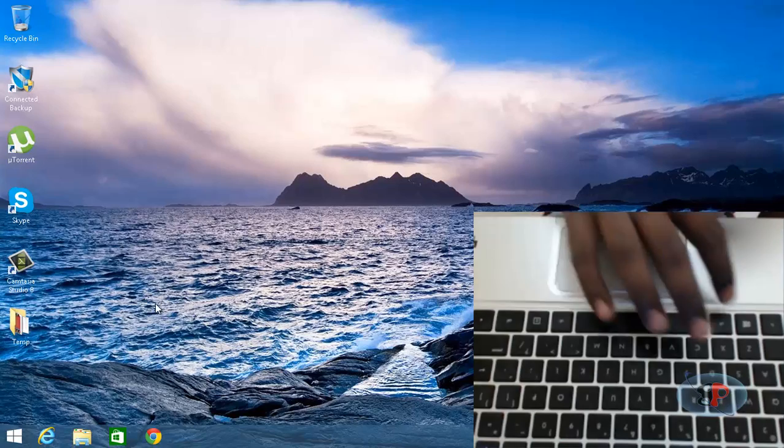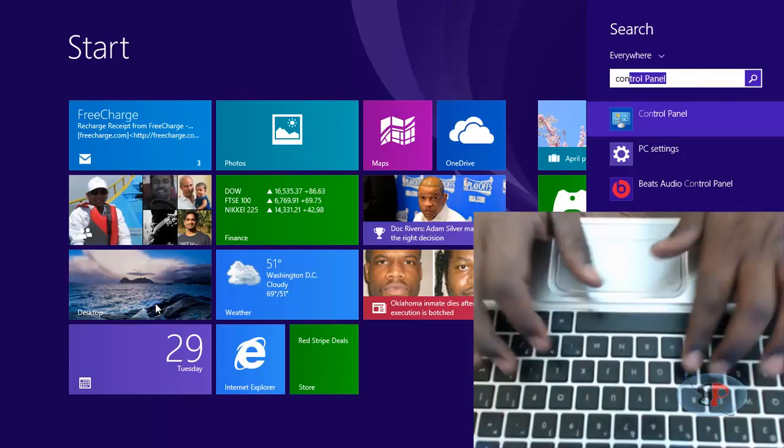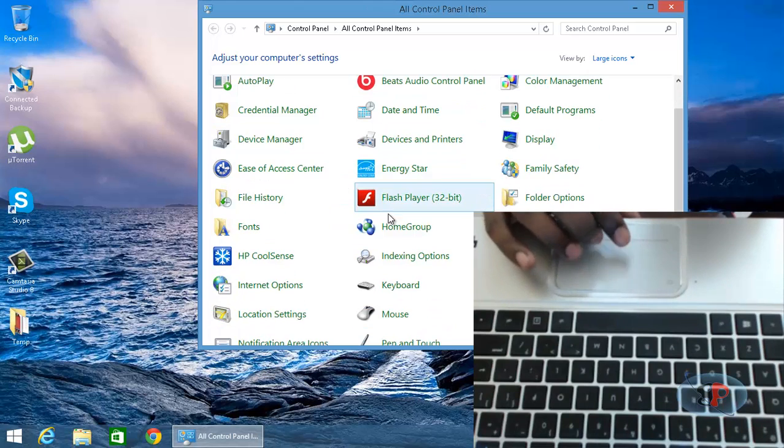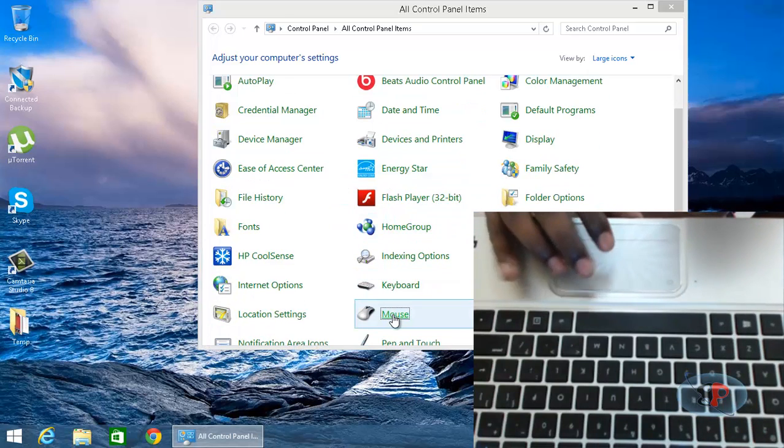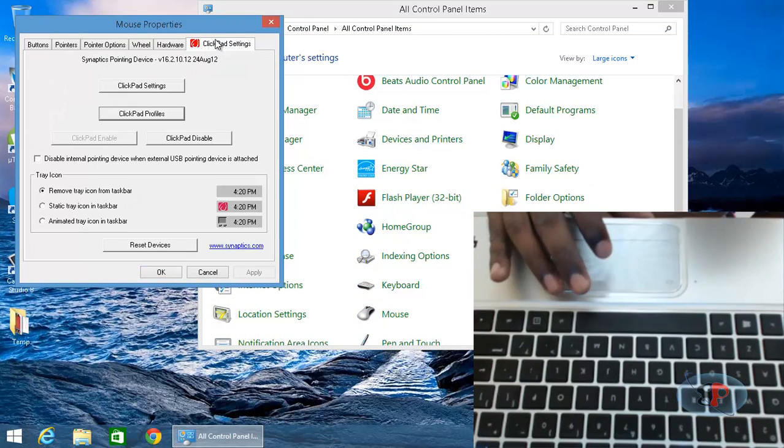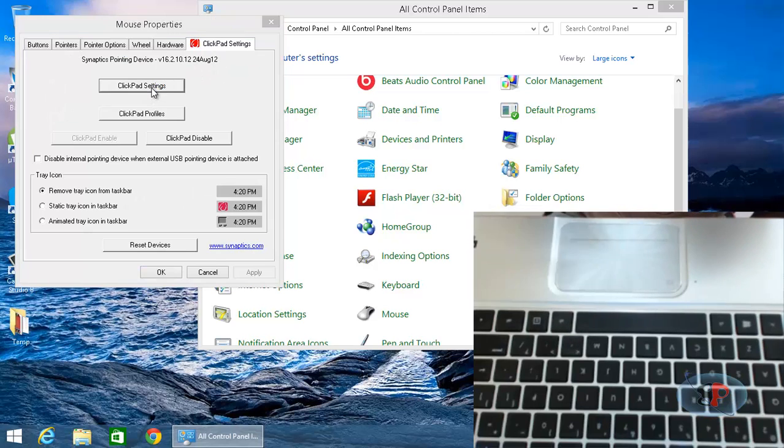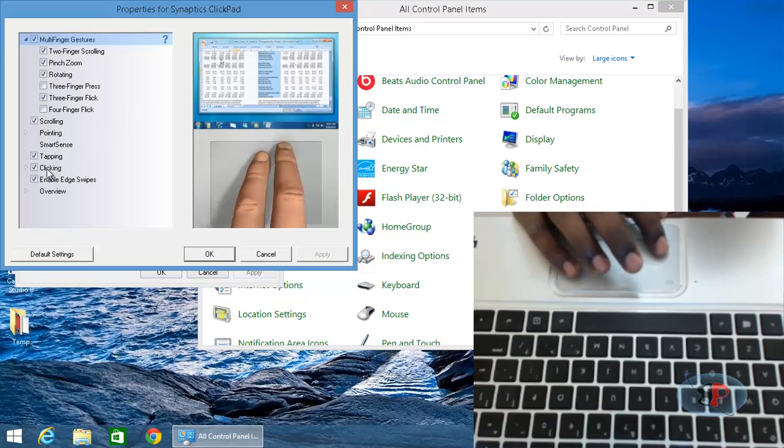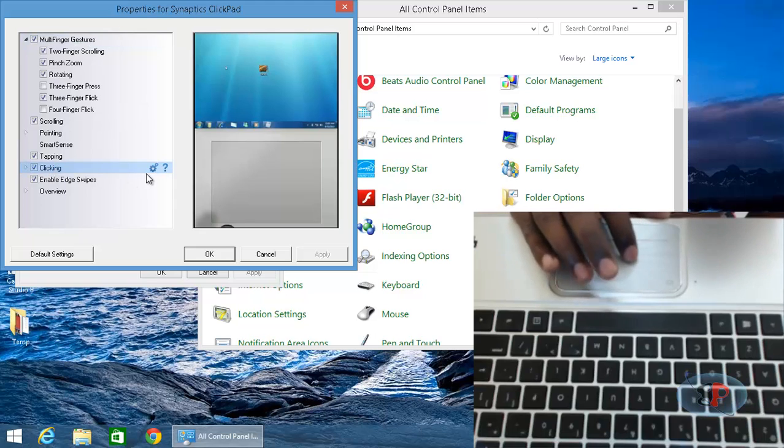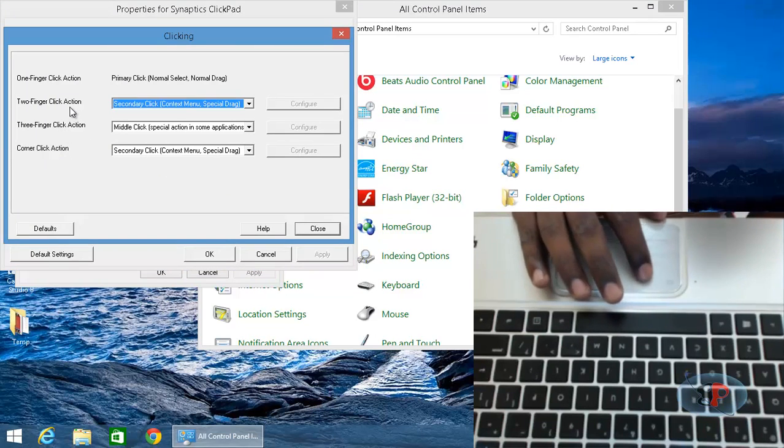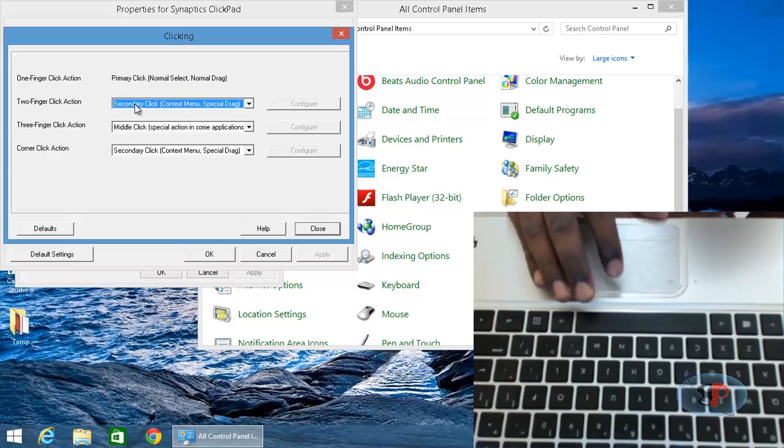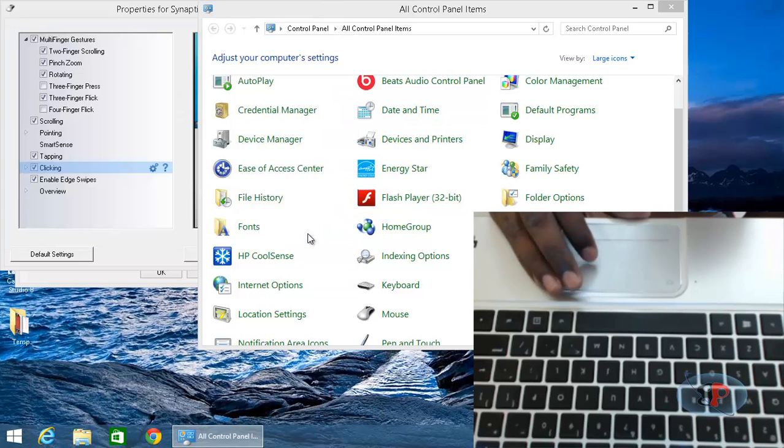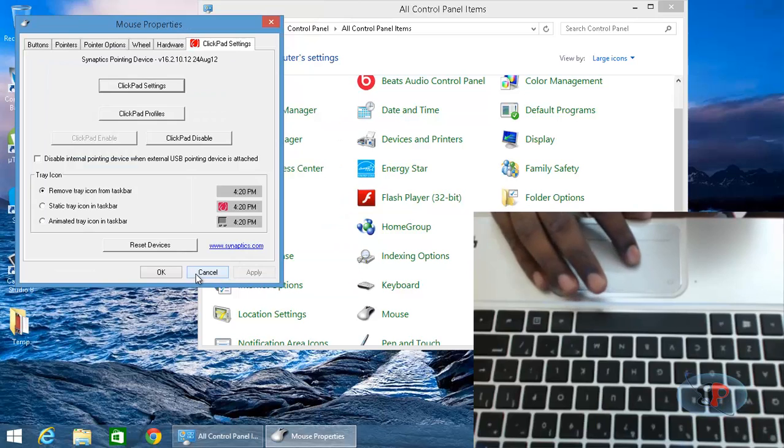Now, if I go to my Control Panel and the mouse settings, and click Pad Settings. If I go to clicking and click on the settings, I see the two-finger action is set to secondary click context menu special drag, which means that when I actually